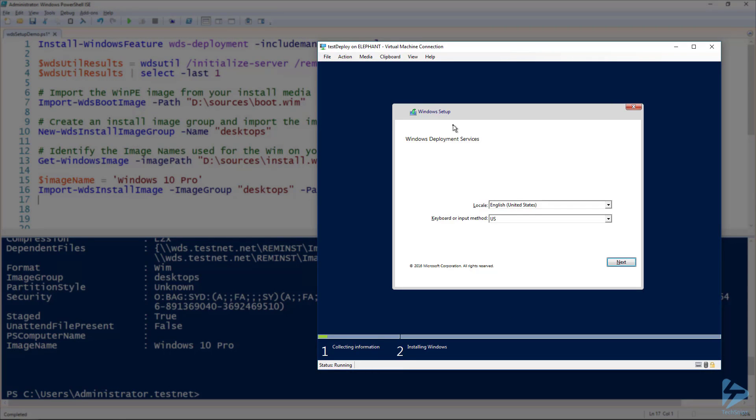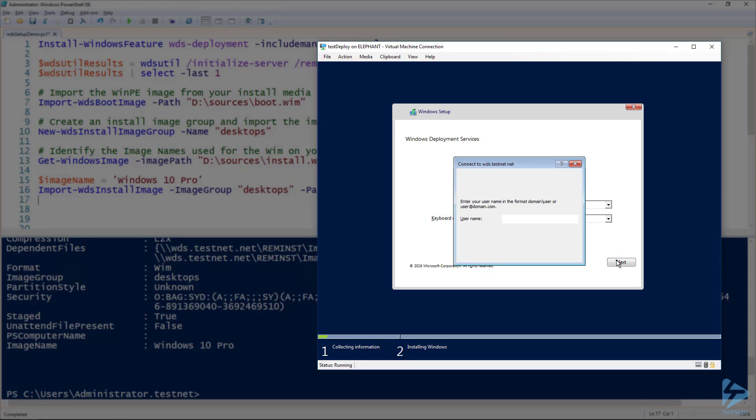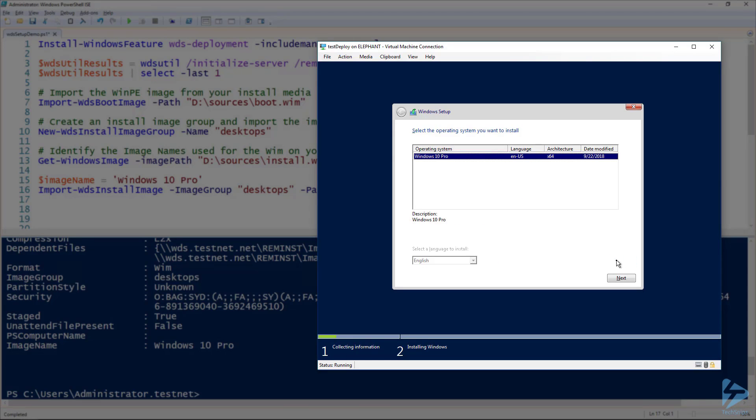After our discovery media boots, we can select our language and type our administrative password. We can see that the image on our WDS server is ready to be deployed. Thanks for watching!